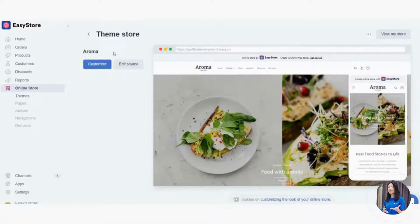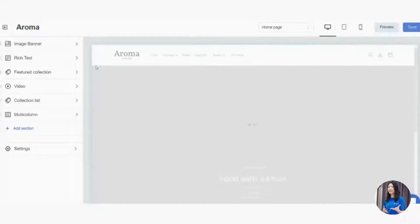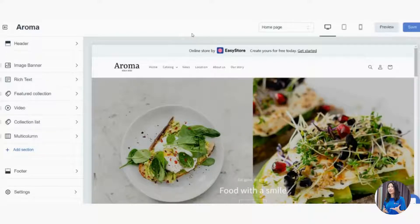Now we dive into creating your own e-commerce website with the Aroma theme template. Click Customize, and there you go — this is the settings page where you can do all editing for your e-commerce website. There are a few things to take note of before you kick start.